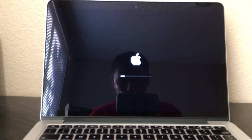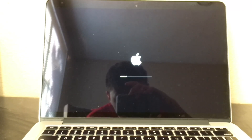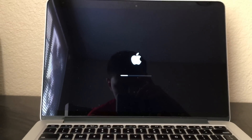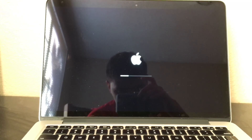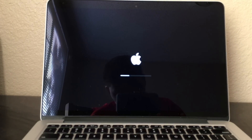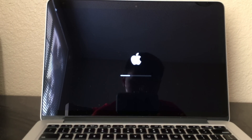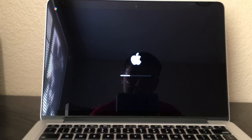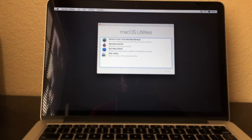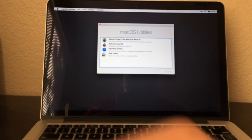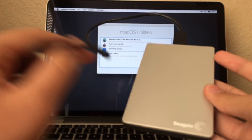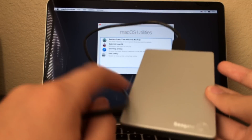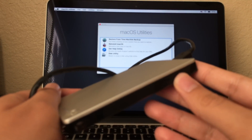Just let it load into recovery mode. Now the second thing you have to do is to connect your backup drive — that's where your previous Mac operating system is.